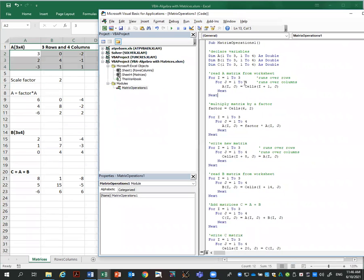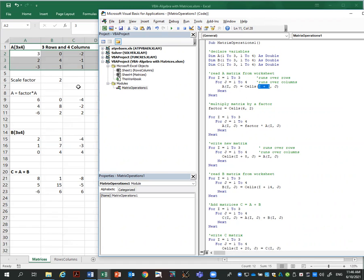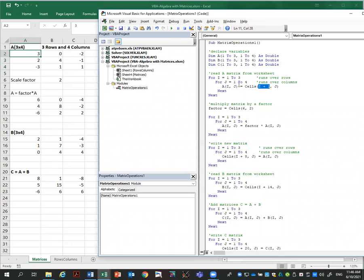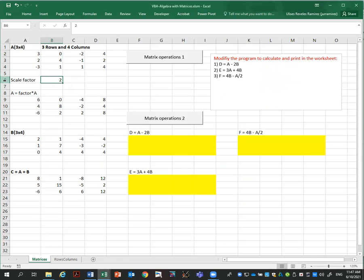Going back to the code, the 'read matrix from worksheet' section loops over the rows and columns and reads the cells, assigning values to matrix A. Notice that I uses i plus one — the reason is that instead of reading from the first row, I'm reading from the second row. So the first number I read is in row two, column one — that's A(2,1). It runs over three rows and four columns, reading cells and assigning them to matrix A.